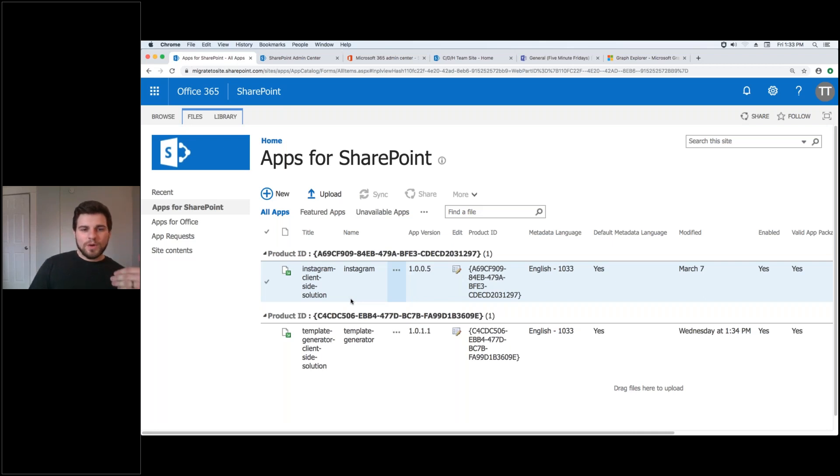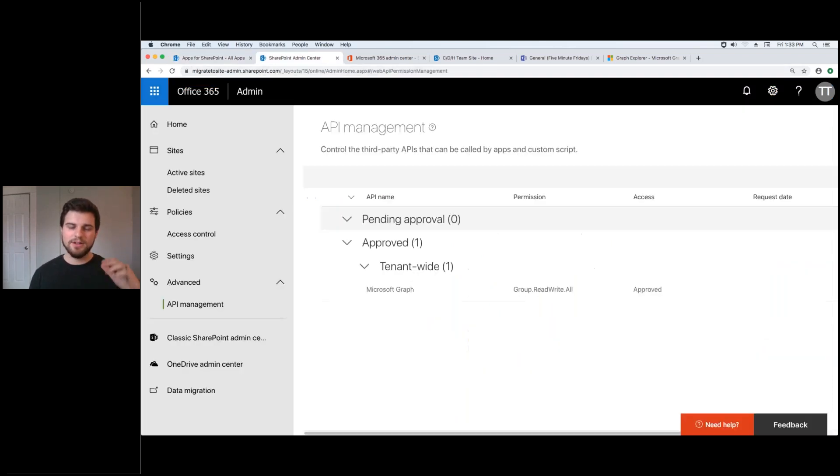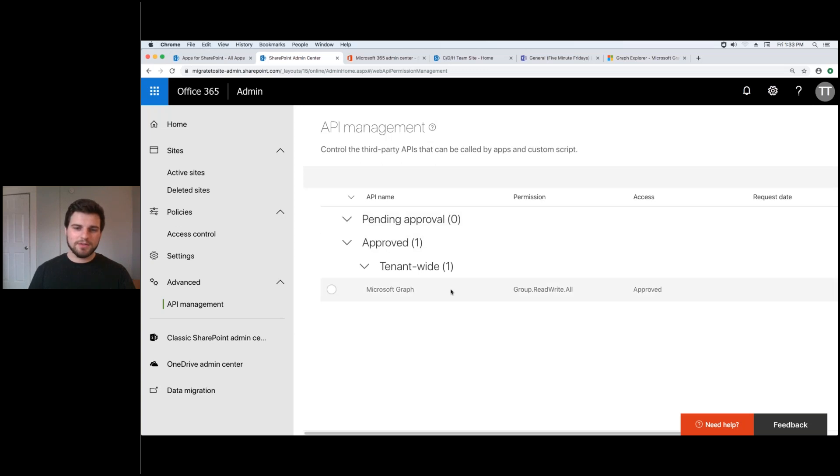So once you've got that in here you've got to go approve whatever permissions that web part needs. This is a standard SharePoint flow for any web parts inside of SharePoint. So I'm reaching into the Microsoft Graph so I need that approval.